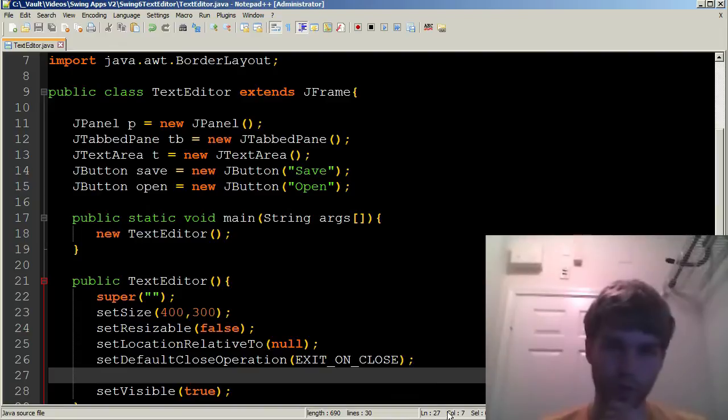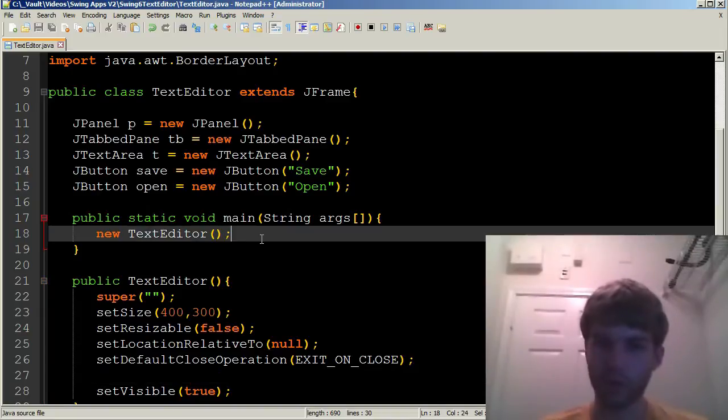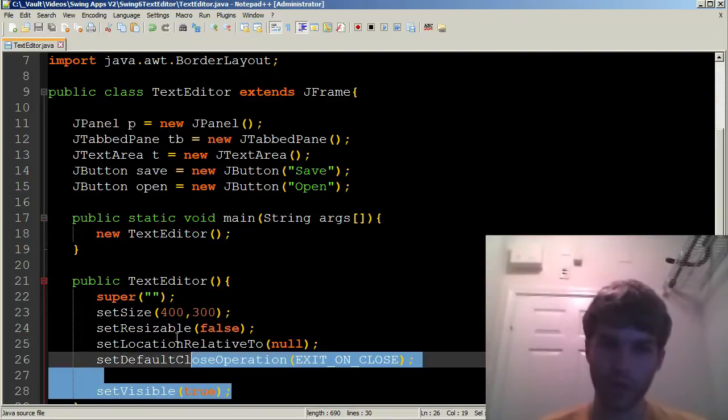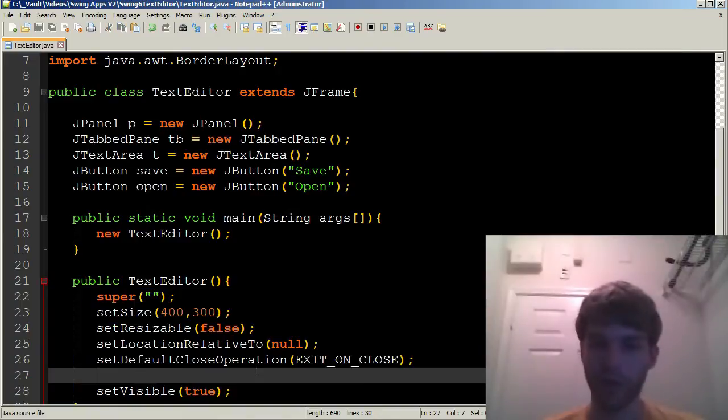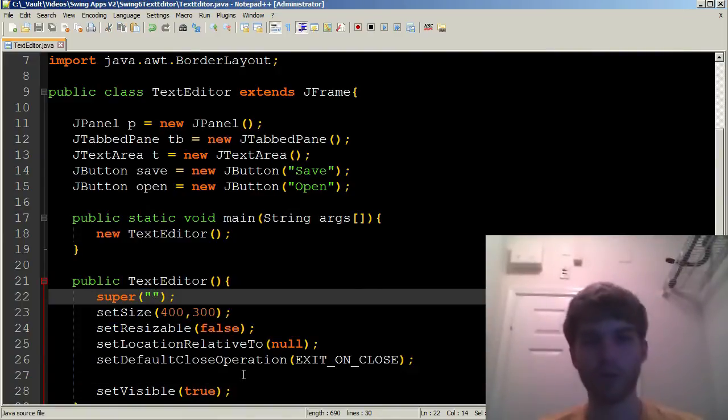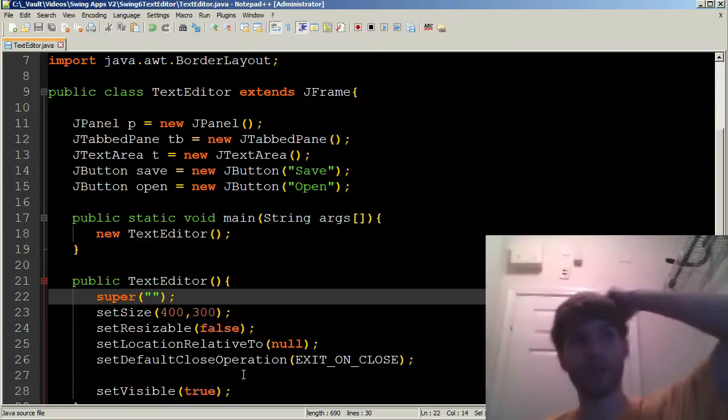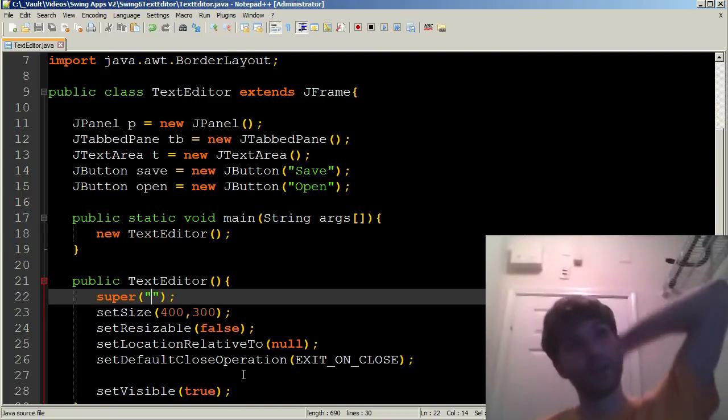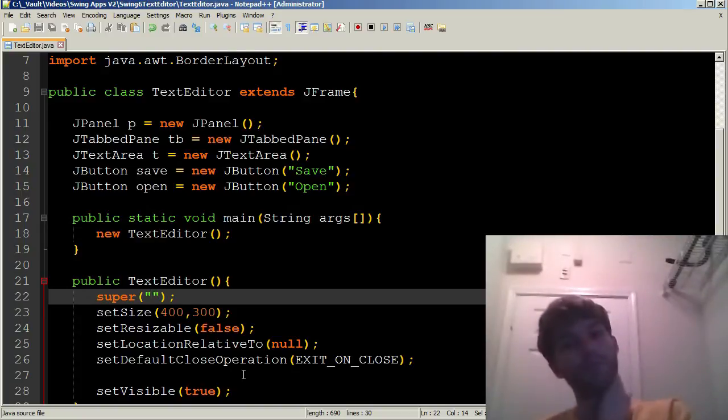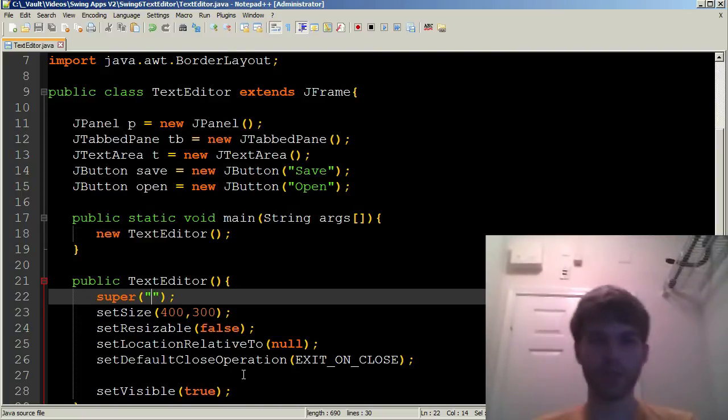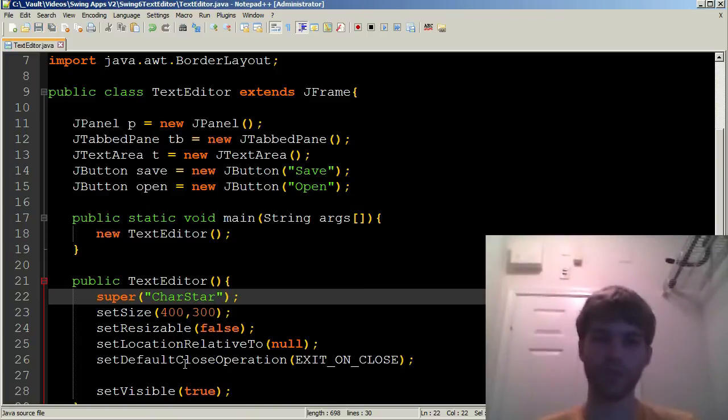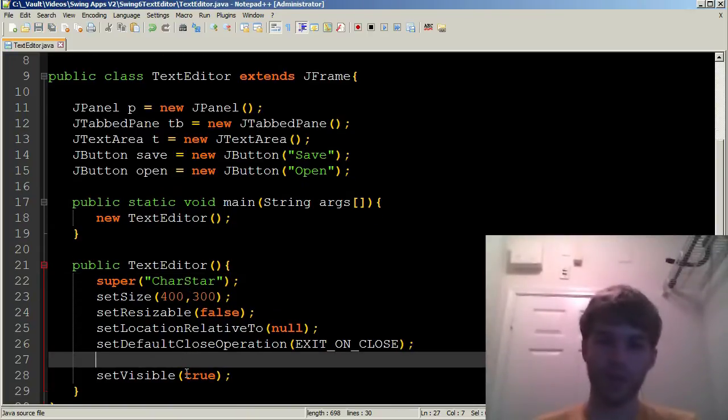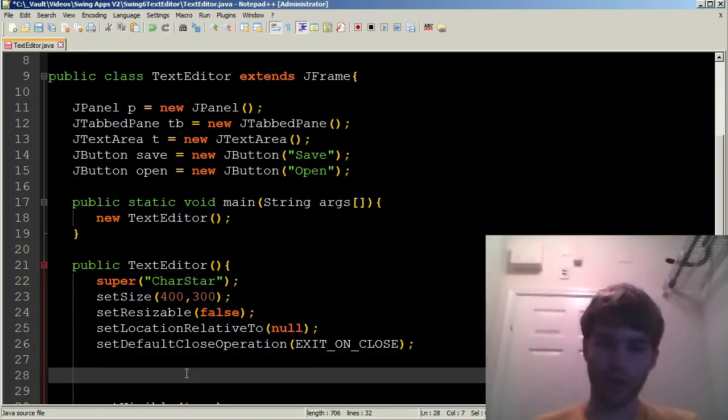All right. Now we can move on to our constructor. So of course, when the main is called, the constructor is called. And in here, we can move on. What should we name this text editor, by the way? It's going to be famous one day. So got to think of a good name. I'm going to call it CharStar. Yeah, that sounds cool.